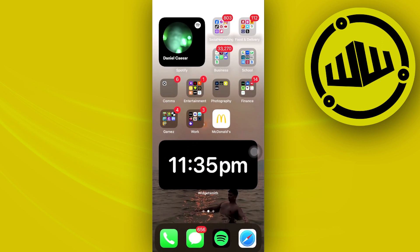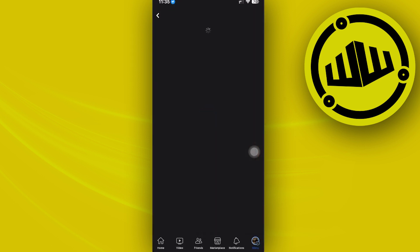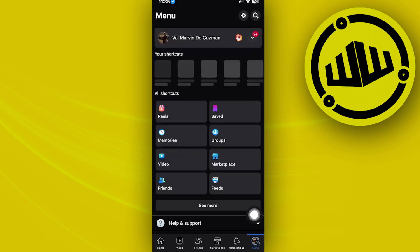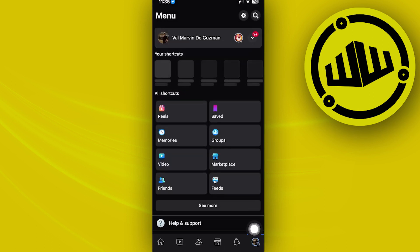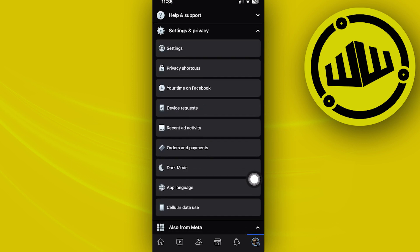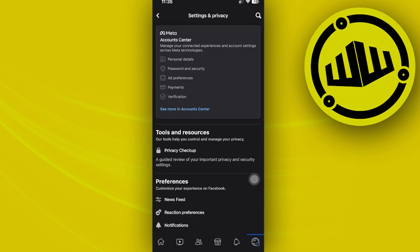Alright, so what we need to do first is tap on the Facebook application, and once you're here, let's tap on our profile on our menu page. Next, let's tap on settings and privacy, and then tap on settings.